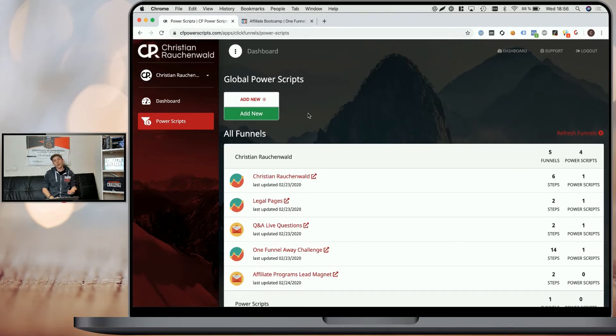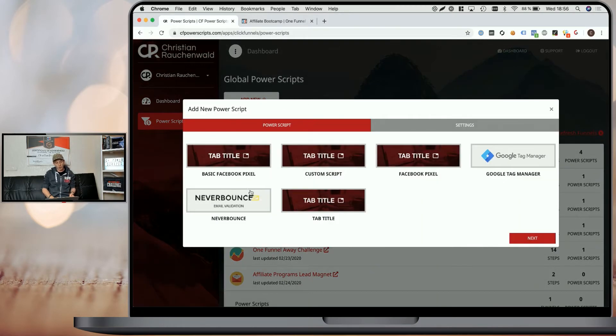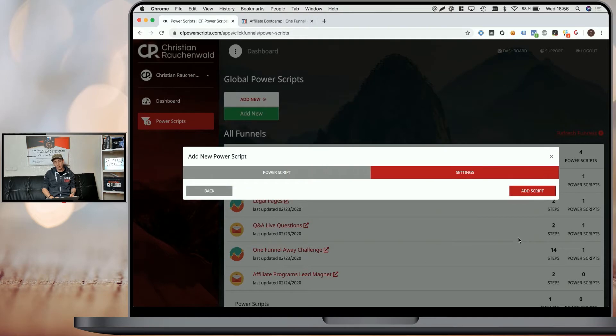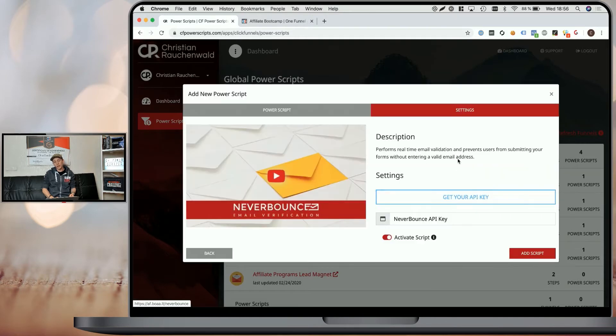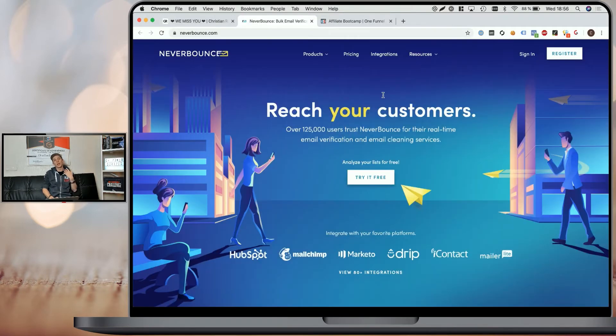And then simply add the scope where you want to add the NeverBounce script, click on add new script, pick NeverBounce, click on next, and we'll need a NeverBounce API key. So you can simply click on the button and it will open NeverBounce in a new tab.